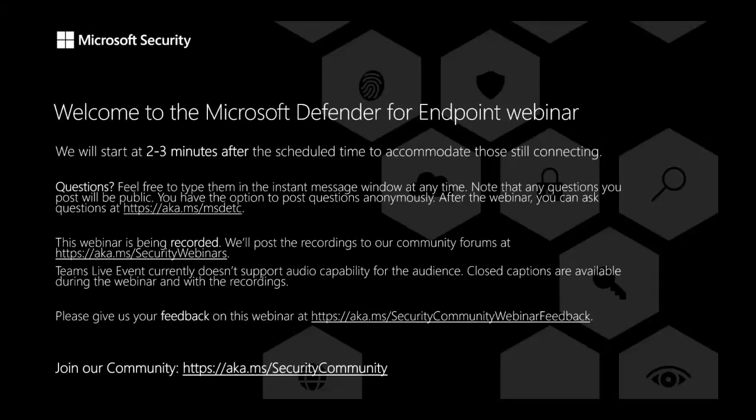Today we are talking about protecting your mobile devices. We have awesome speakers and a lot of subject matter experts in the background. Handing over to you, Miriam.